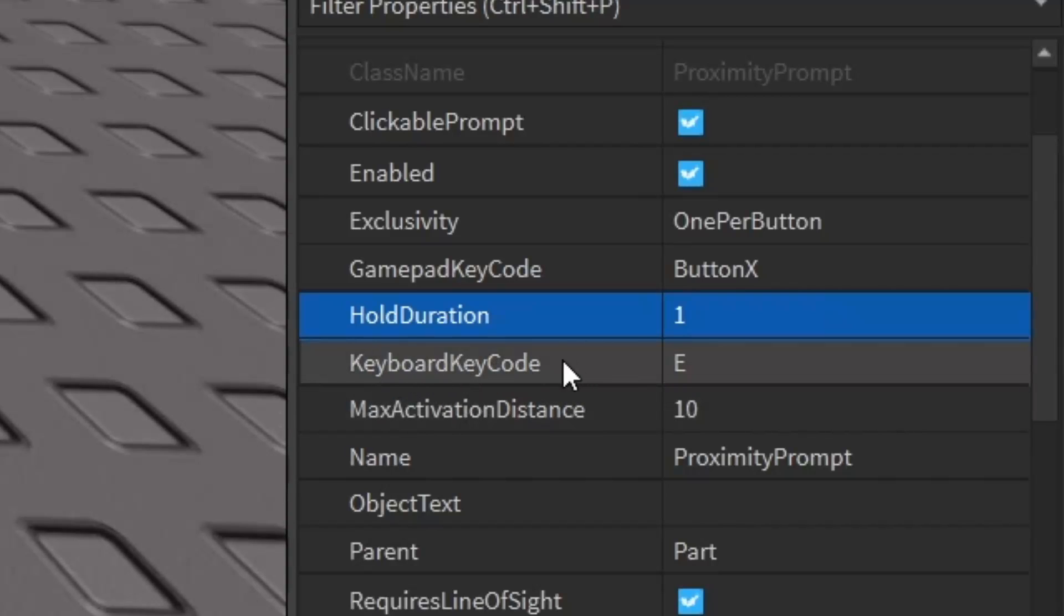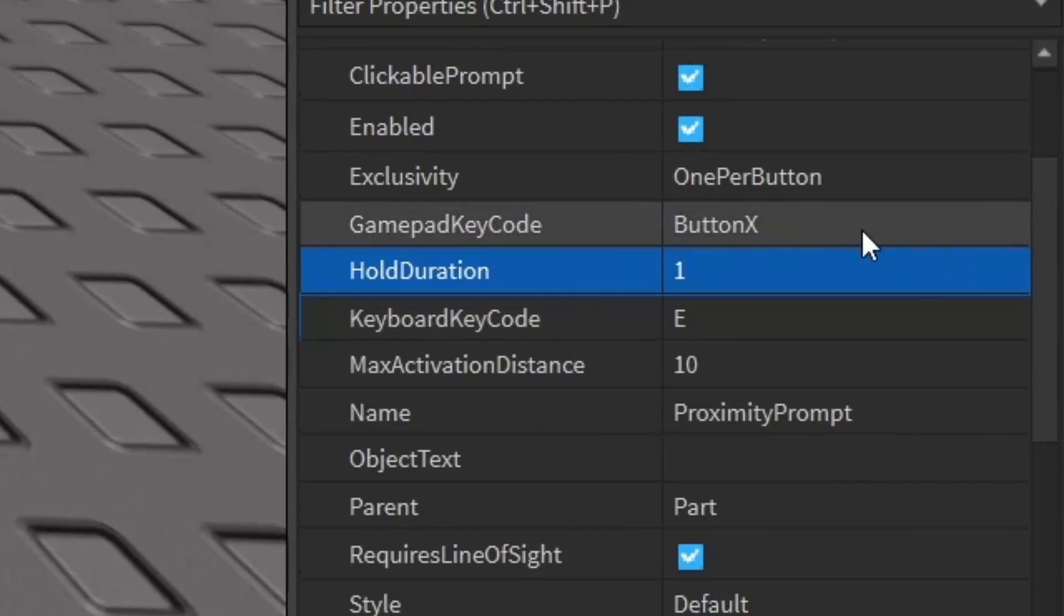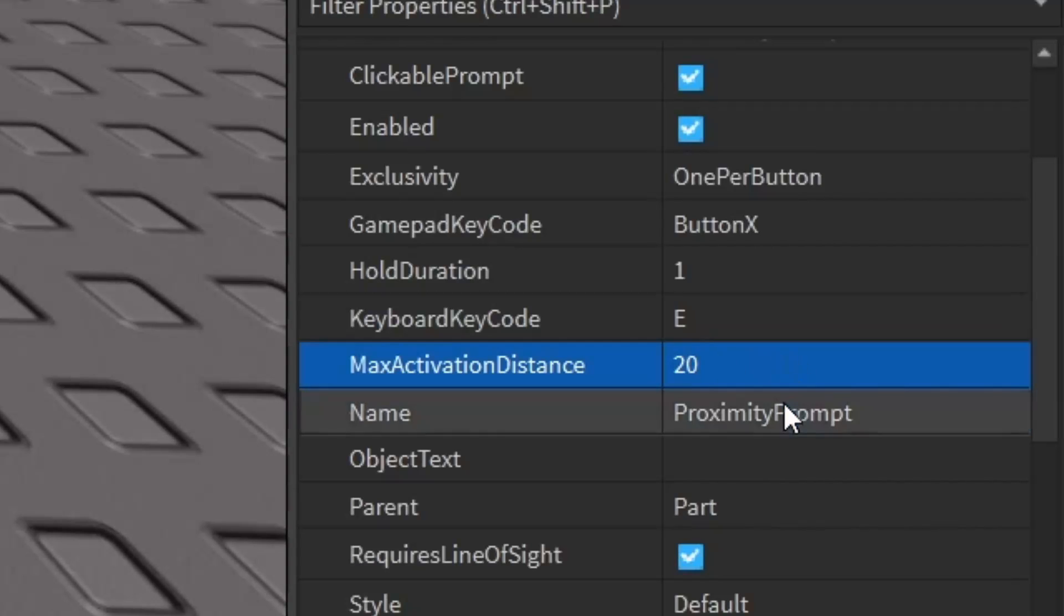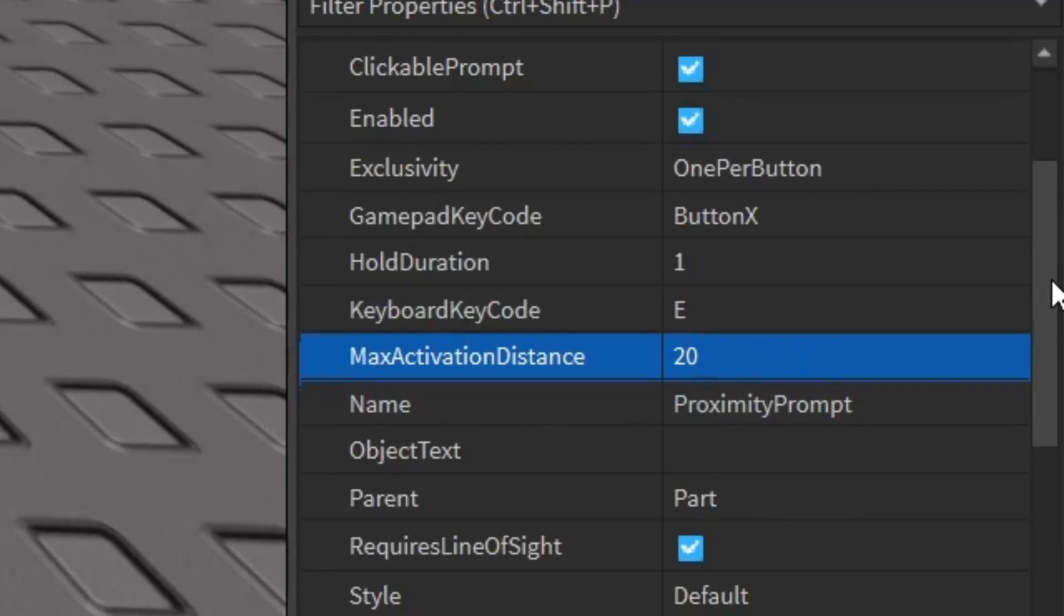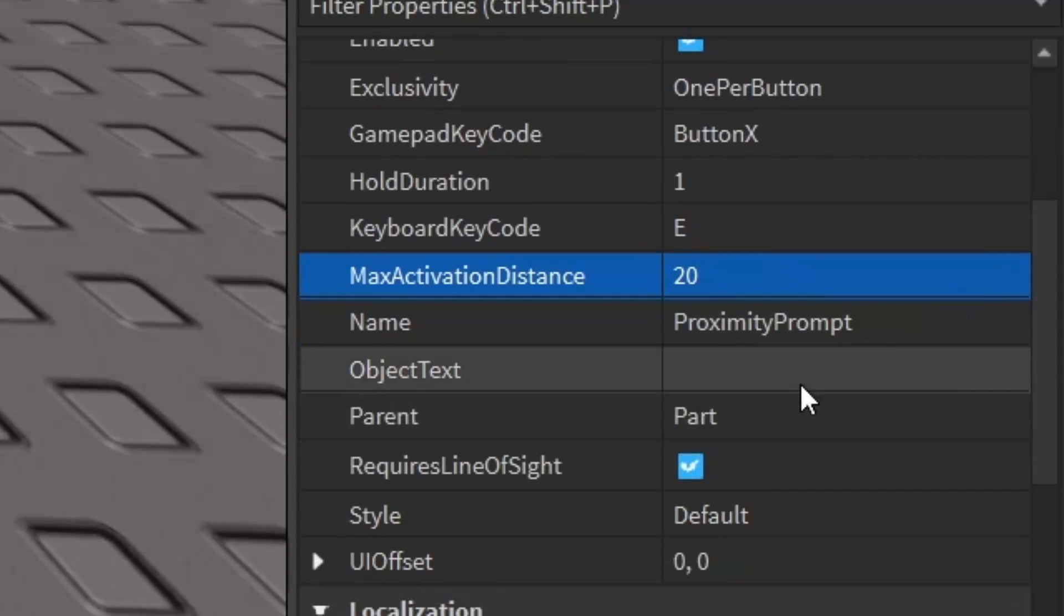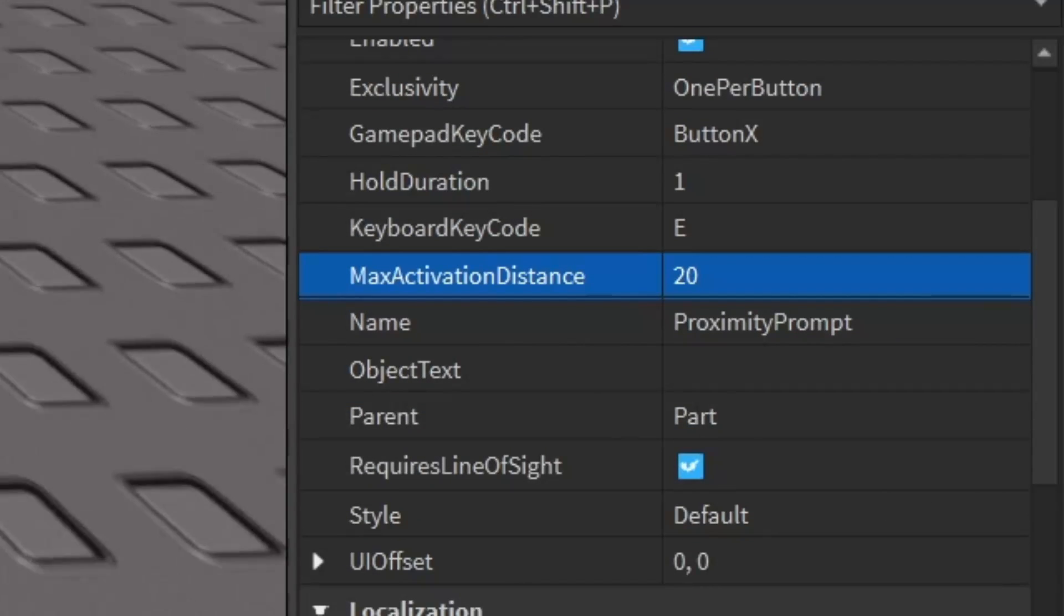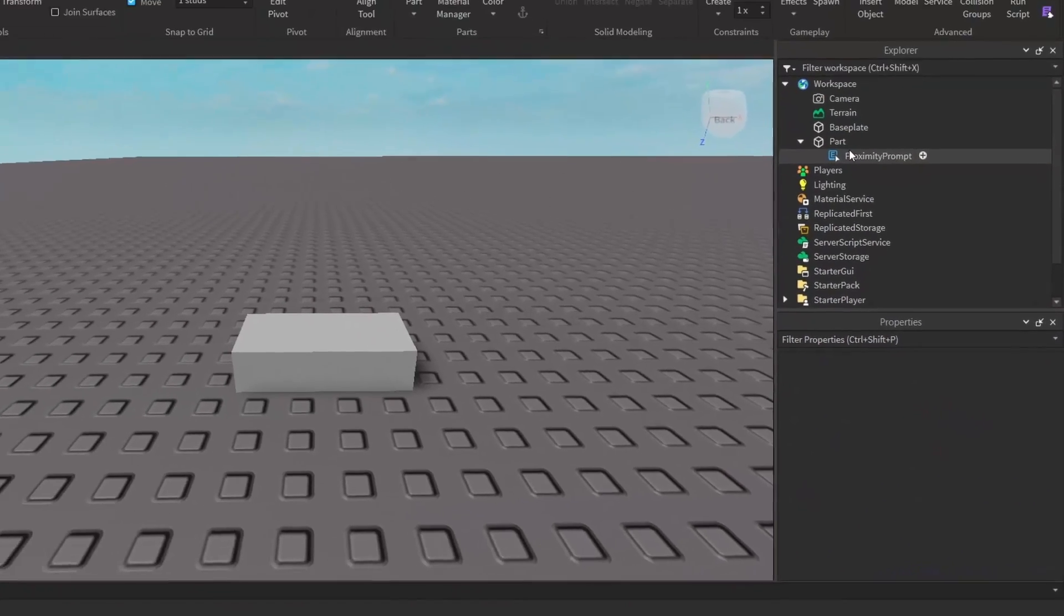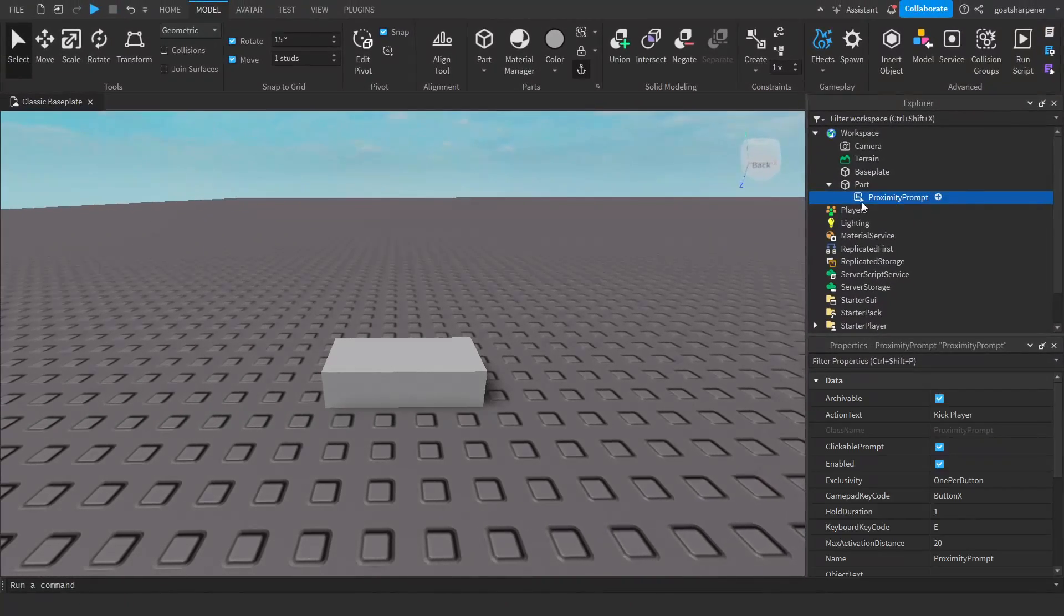You can also change something like the max activation distance. I'm just going to double it so that the player doesn't have to be super close to the proximity prompt to trigger it. Once you have a proximity prompt done, what you want to do is go under it, click the plus, and enter in a script.